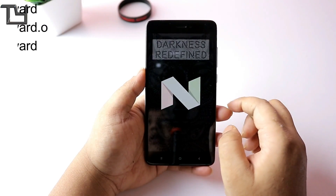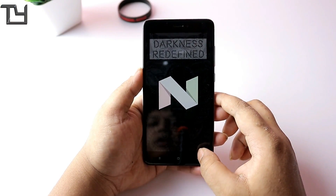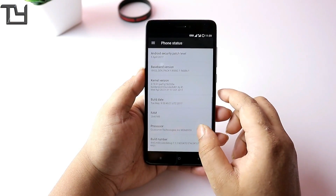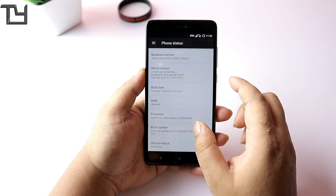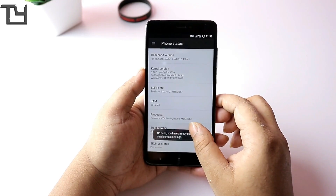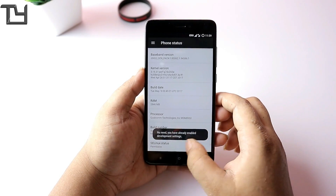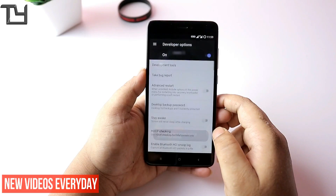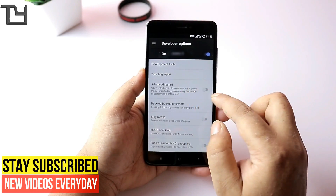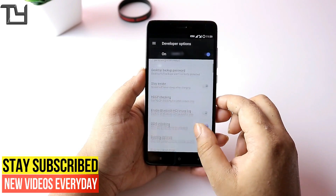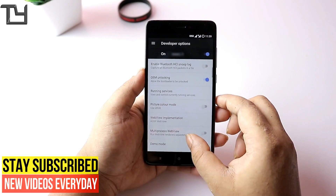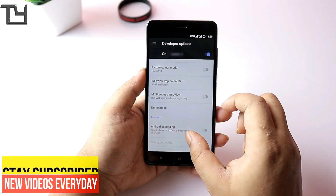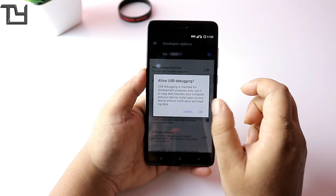Talking about the Android version, it runs on 7.1.2 which is great. For 3s users, I'm sorry brothers, there is no Nougat ROM still. Also, you don't have to tap on the build number for a long time because the developer option is pre-enabled.